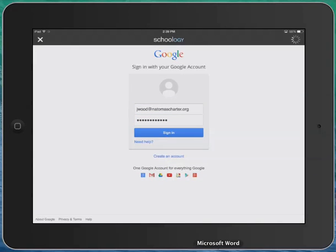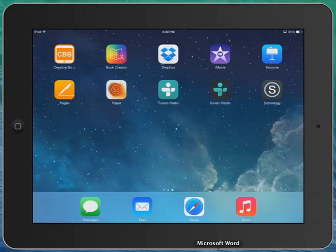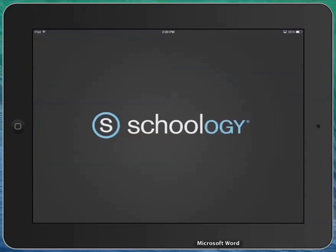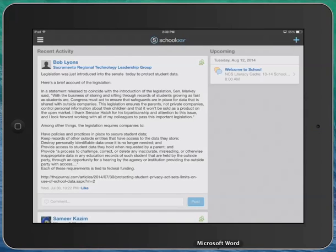What this will do is it will automatically take me to my Natomas charter school Schoology account. Oops, and in that case, it actually quit, but let's go ahead and launch it again. It actually did go through the entire login process.